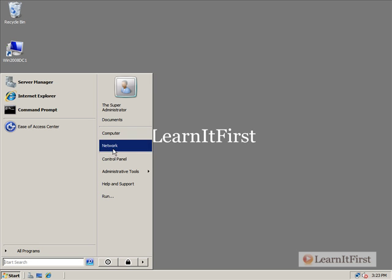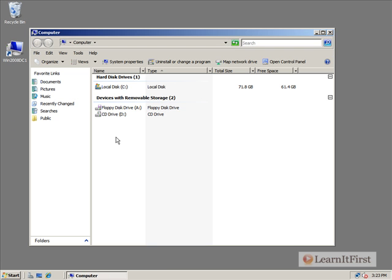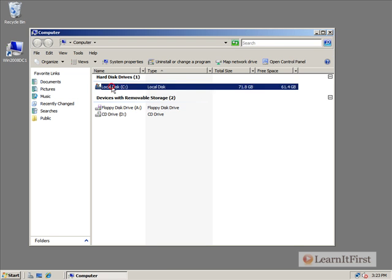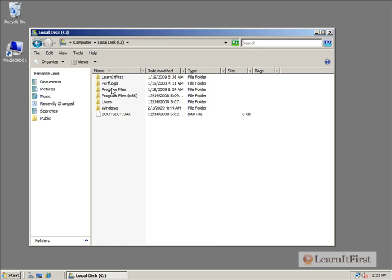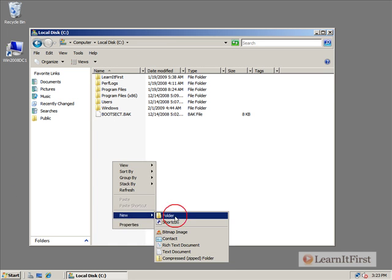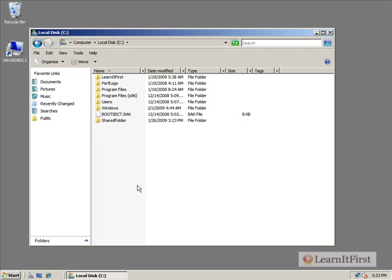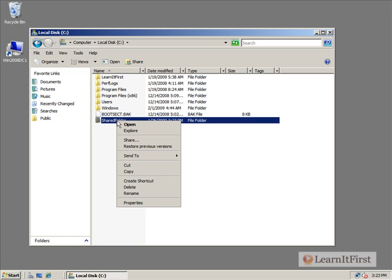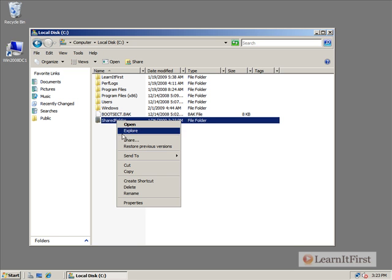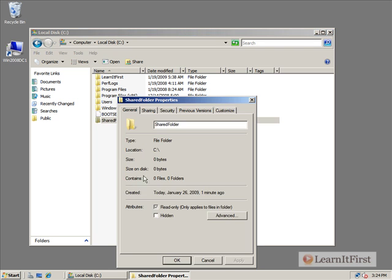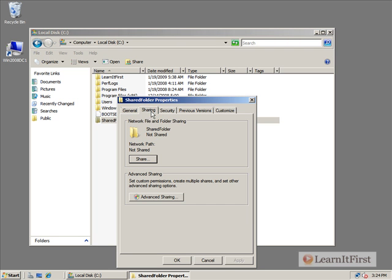I'm going to click on the Start button, go to the computer, and let's go to the C drive here. I'm going to make a new folder here and call this Shared Folder. Now what do I do with that shared folder? If I want to share it out to the users on my network, I would right-click on it, choose the option Share, or choose Properties and go over to the Sharing tab. Here we see the new screens that Windows 2008 have.